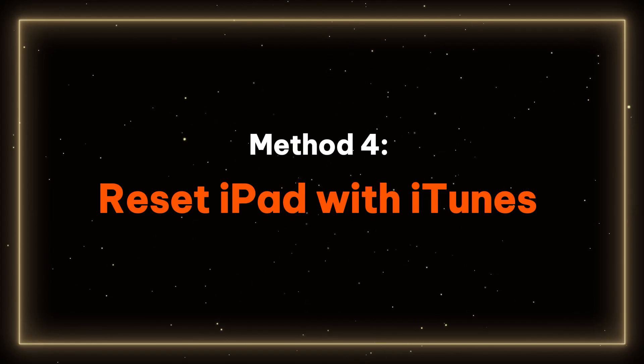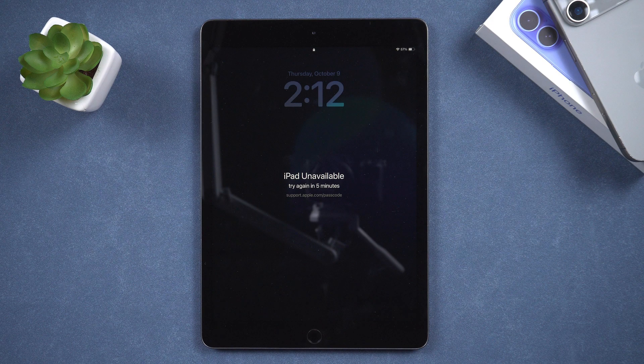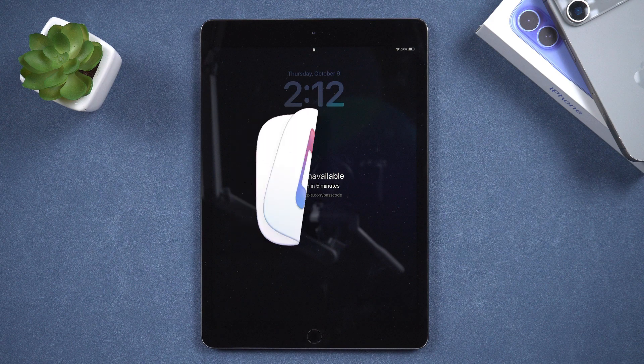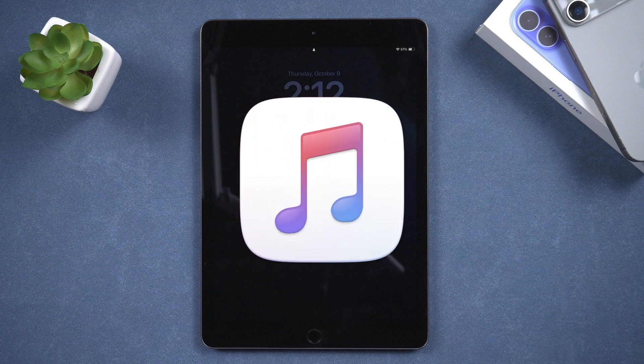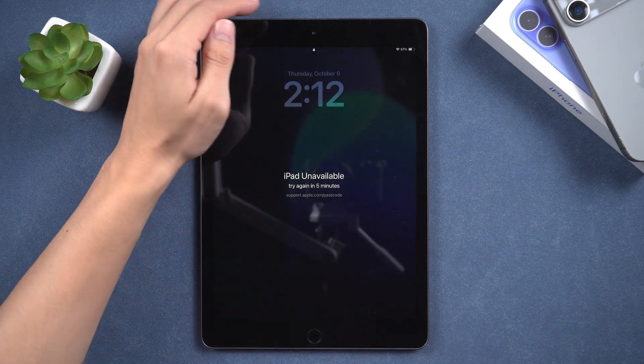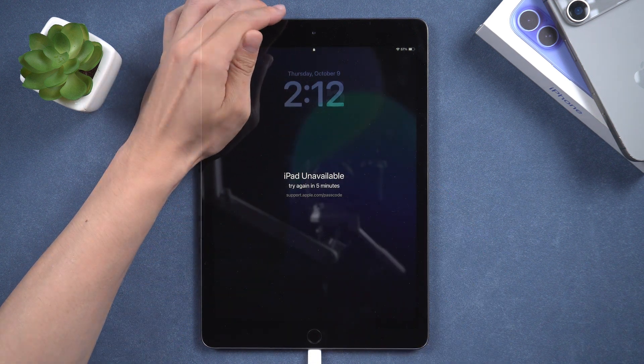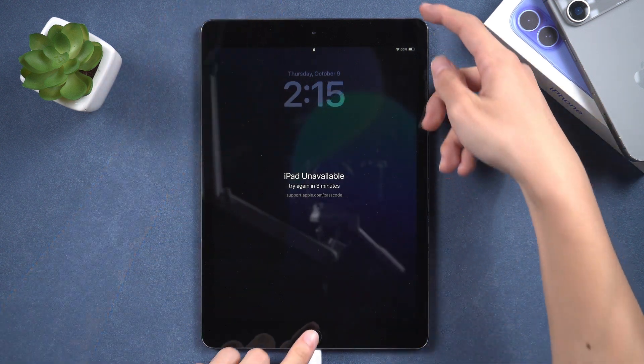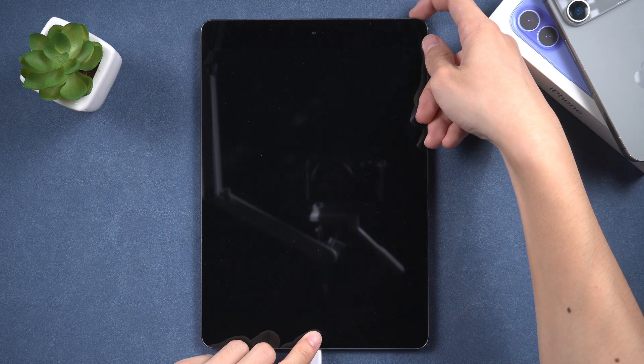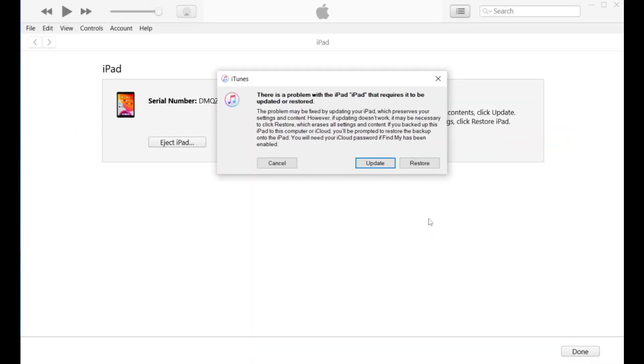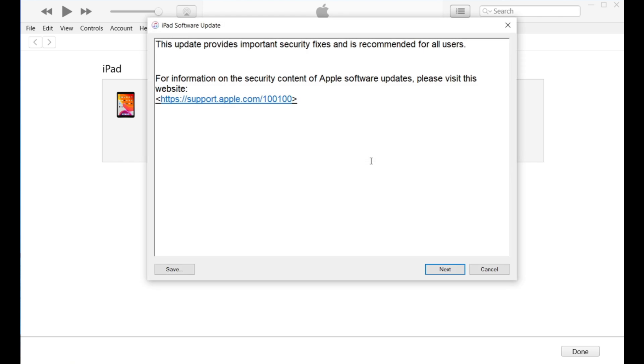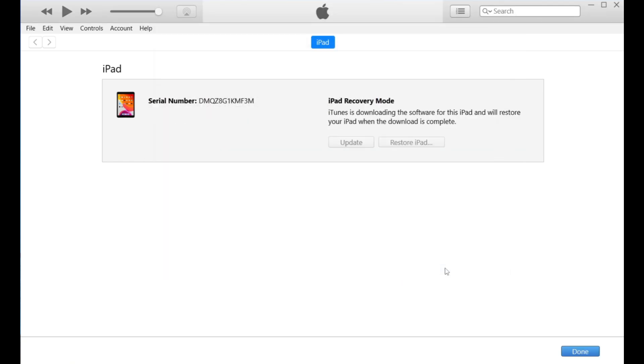Method 4 – Reset iPad with iTunes. At the end of this guide, I will briefly demonstrate how to reset your iPad using iTunes. You must first connect your iPad to the computer and put it into recovery mode. Then select the Restore option in iTunes. iTunes will download the necessary firmware and restore your iPad to factory settings.